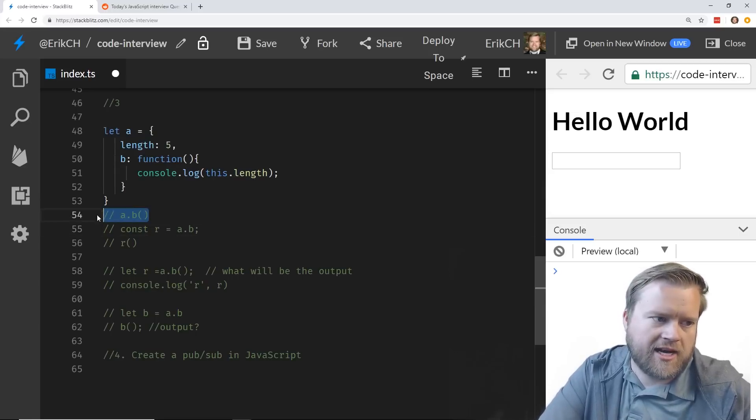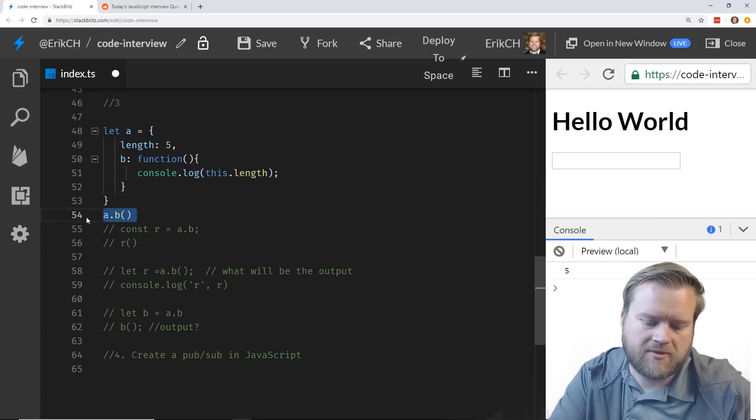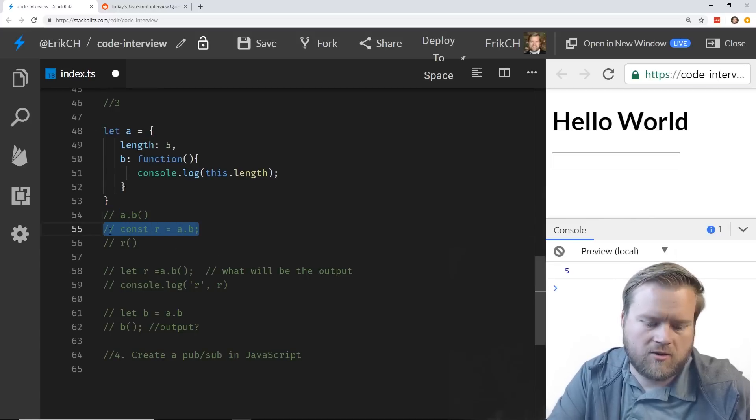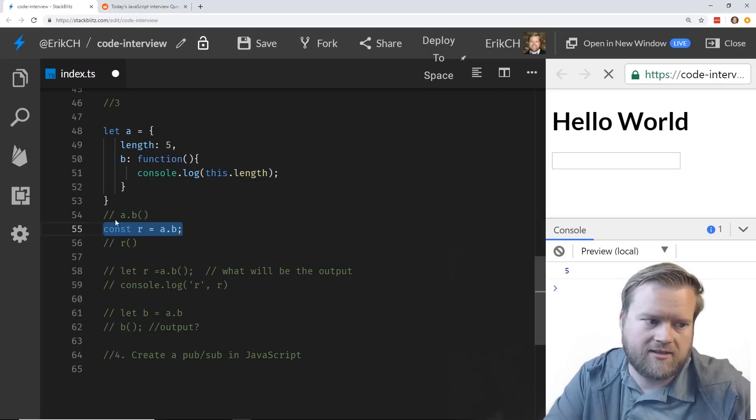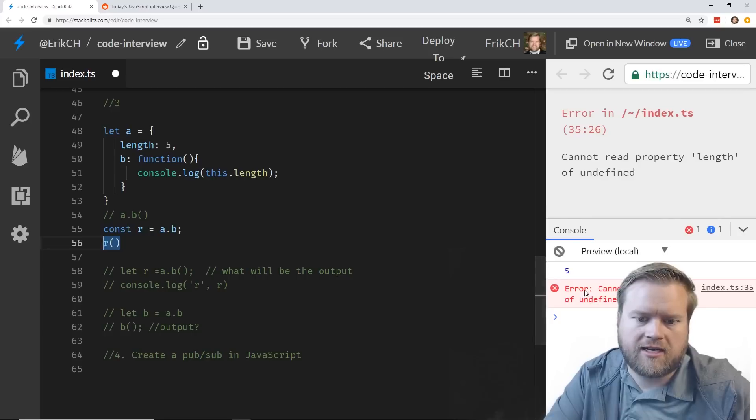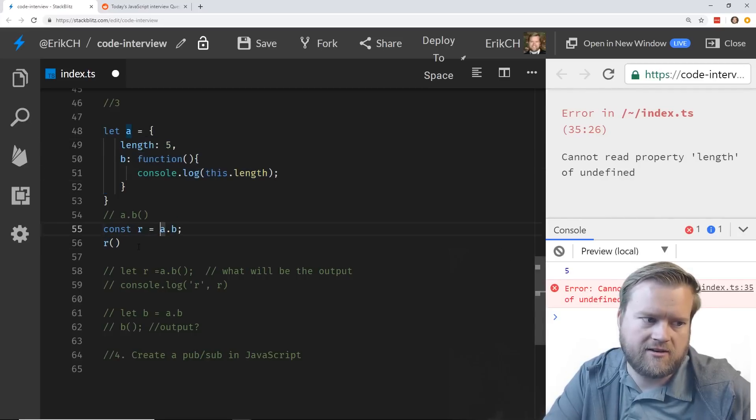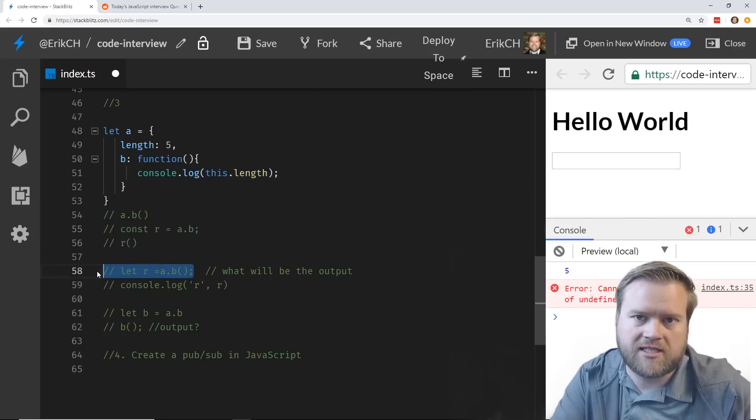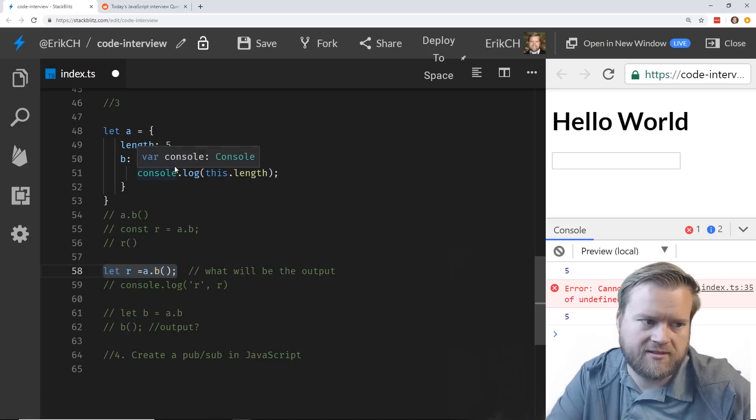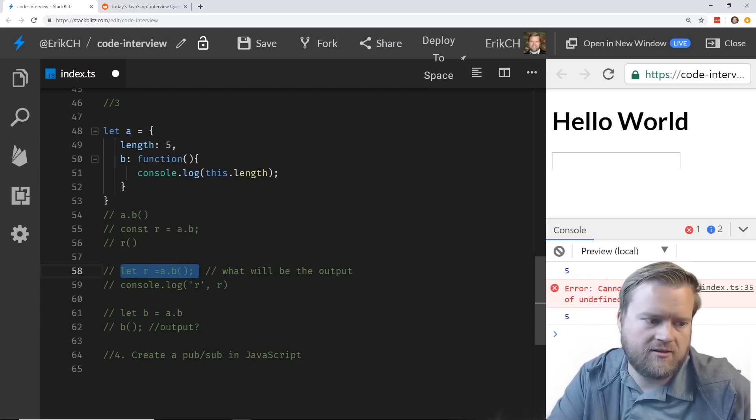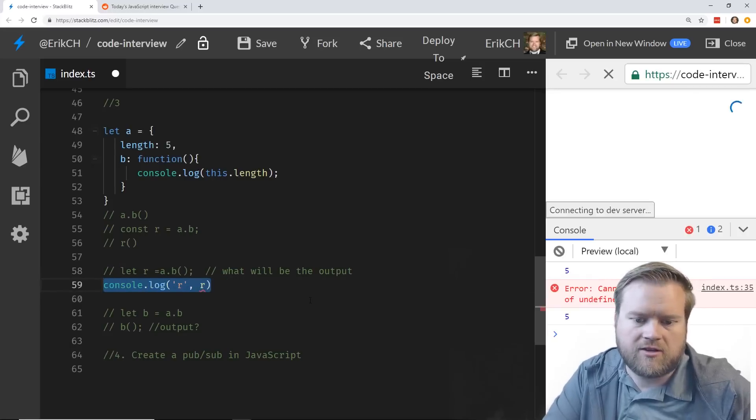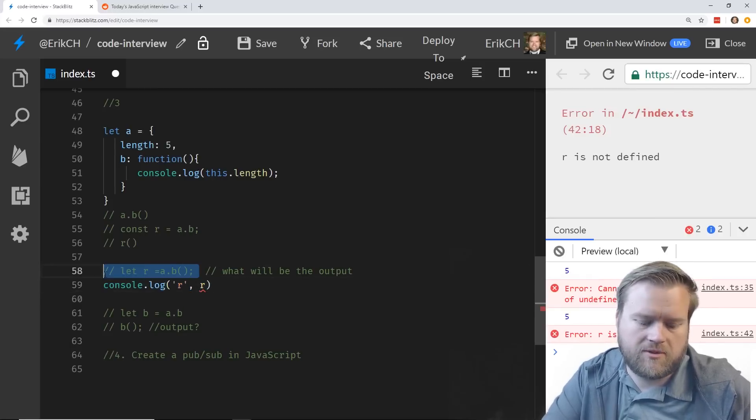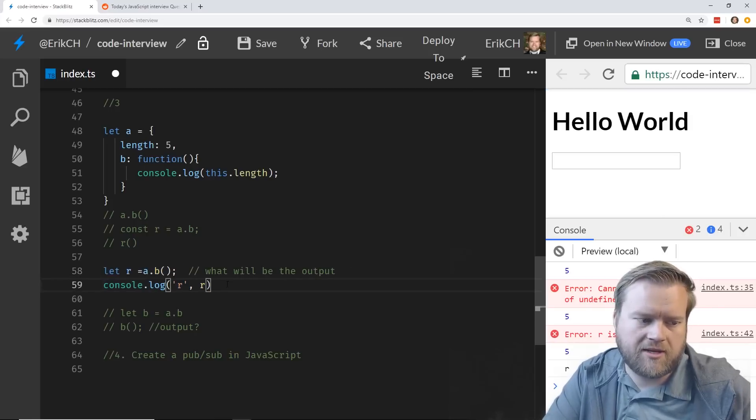So the a.b invokes this function. It doesn't return anything, but it console.logs five, and that's why you see when you run this, five. However, if you console.log r itself, it didn't return anything from this function, so it becomes undefined. So that's the way it works. It's a little bit tricky, but if you understand how this works, it's perfectly easy.